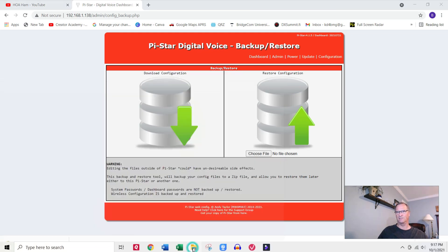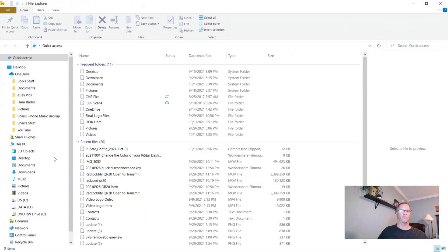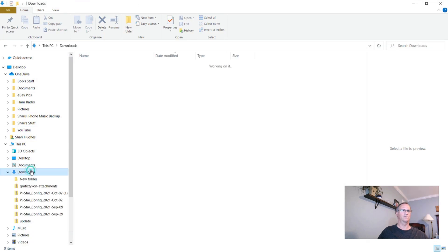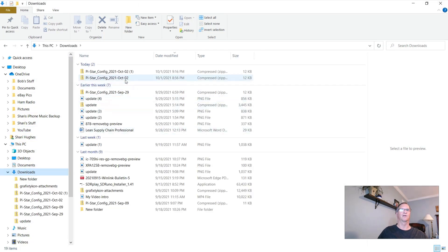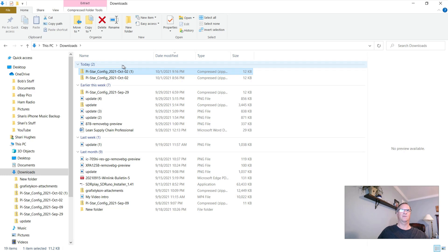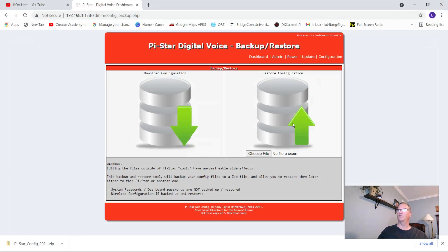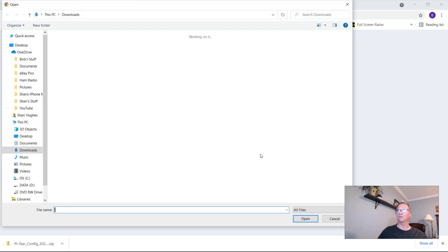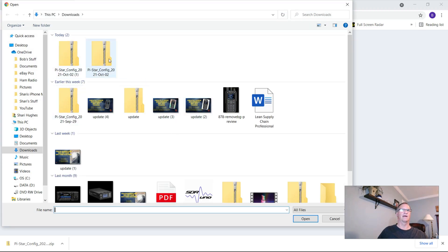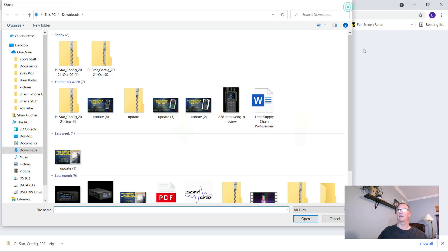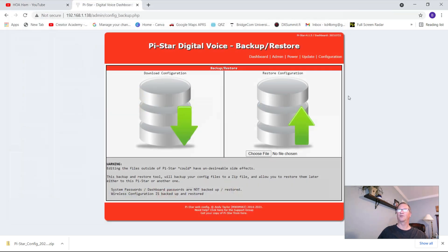Let me show you where that's located. For me, it's in my downloads folder. So if I go to downloads, there it is — at 9:16 PM, I created a backup. So if I needed to restore it, I would choose file and come over here and pick this pi-star configuration that I just downloaded. I don't want to do that.